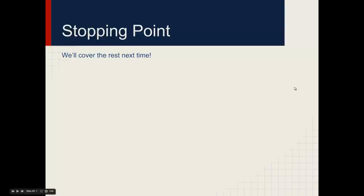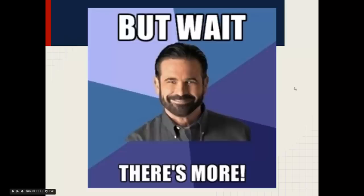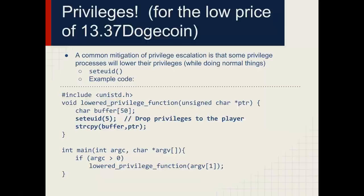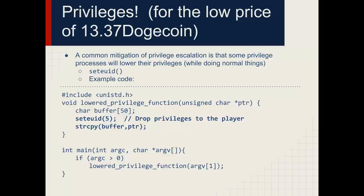Alright class, we're going to pick up from where we left off last time and dive into privileges. It's very common for applications to drop privileges to a less privileged state or user ID to operate and perform some features.